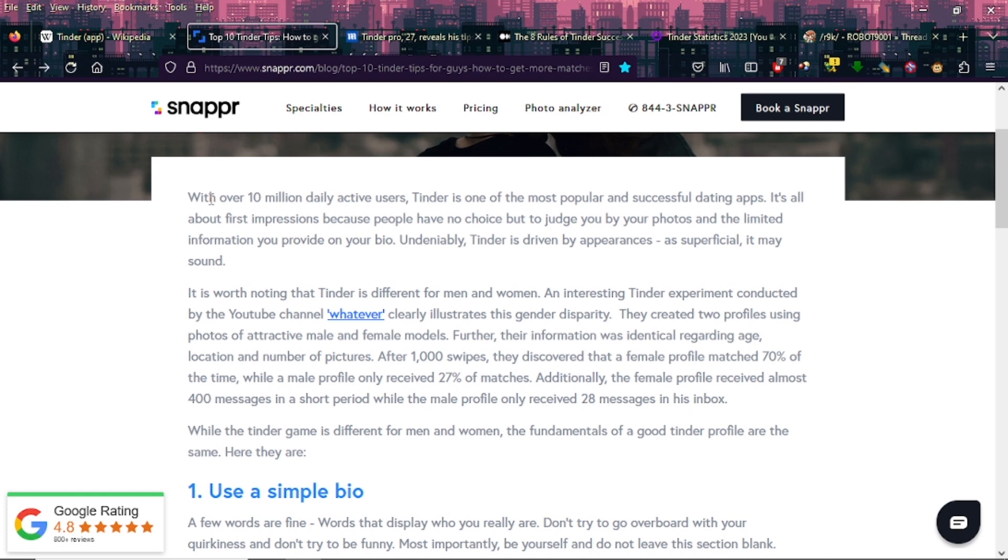It's crazy that people still say bullshit like looks don't matter, I swear to God. But I digress. It is worth noting that Tinder is different for men and women.